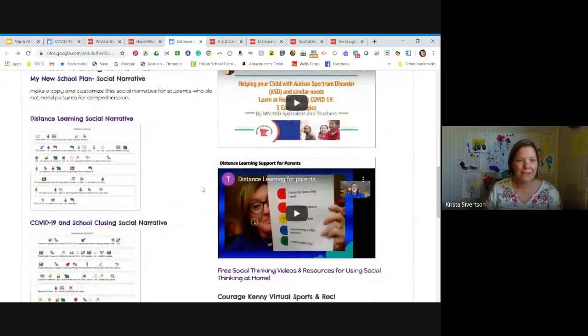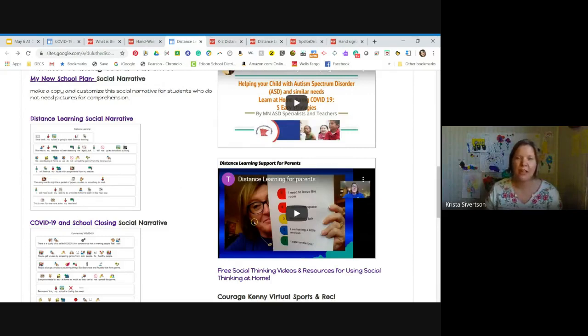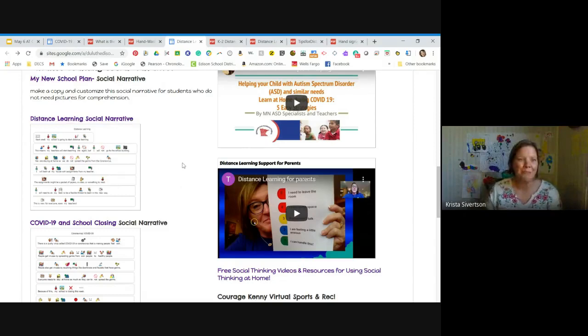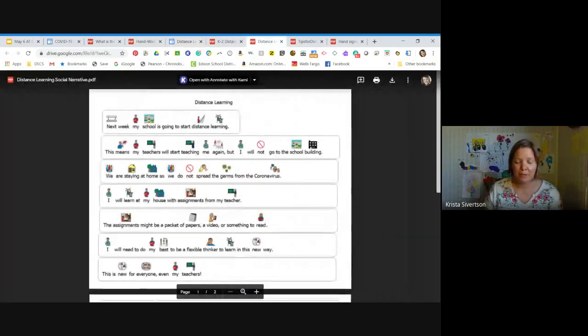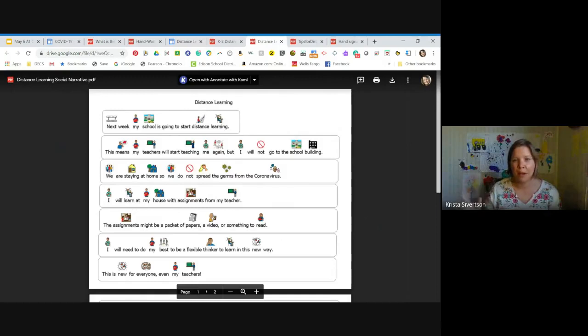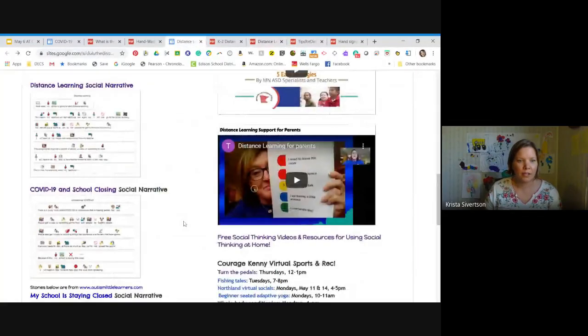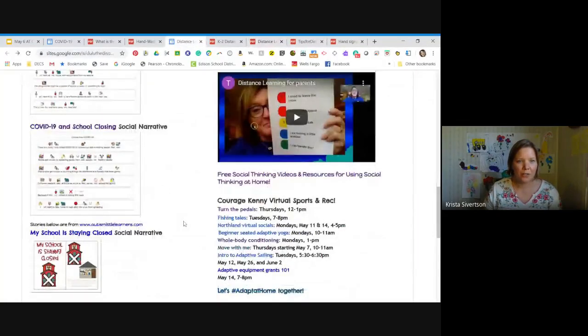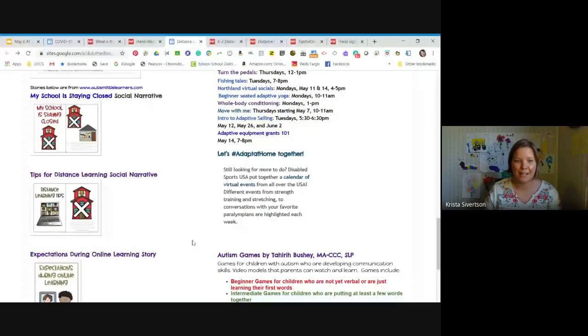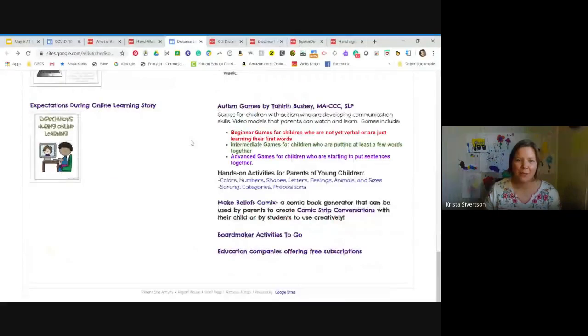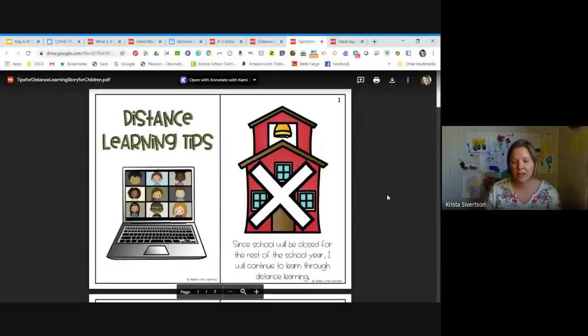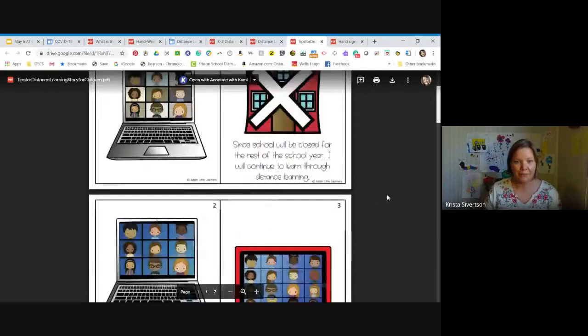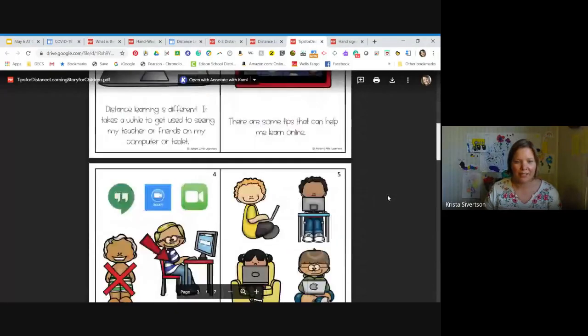And then down below, we have some social narratives. This first one up here is a customizable social narrative that's for kids who don't need pictures for comprehension. It's just words. And it was put together by one of our student support specialists, Ashley Peeler. I have the distance learning social narrative that I made using the Symbolate tool in Boardmaker. So with this tool, you start typing and the symbols pop up above and you're able to go in and edit. I'm going to show you a little bit more about that. As well as some more social narratives about schools staying closed, expectations during online learning, and tips for distance learning. And I really like these ones that were put together by that Autism Little Learners. She's been sharing these on a Facebook page for free and they're just fabulous and have really great visuals for kids.